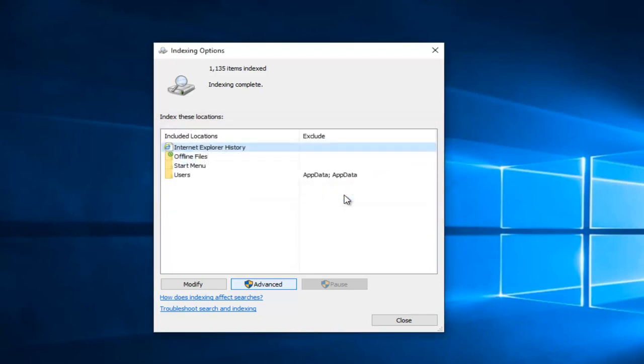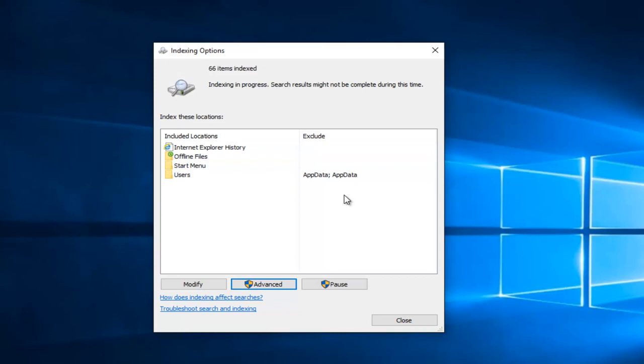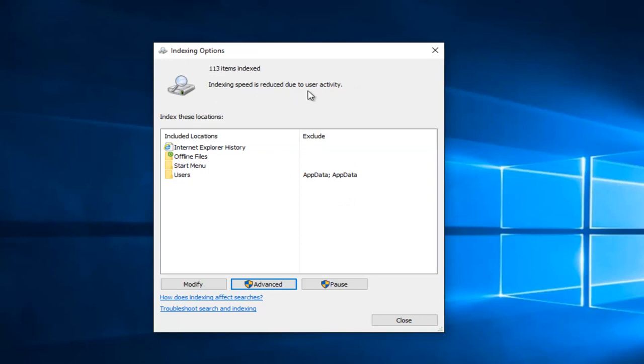Like the dialog window told us, this might take a little bit, so just be patient here. We can see that it says indexing in process and now it's changed to the indexing speed is reduced due to user activity.